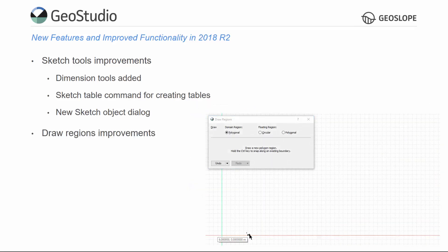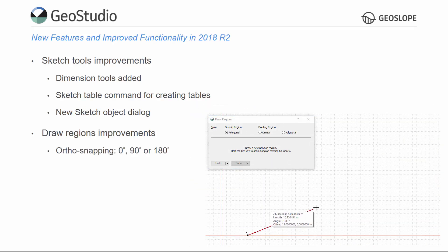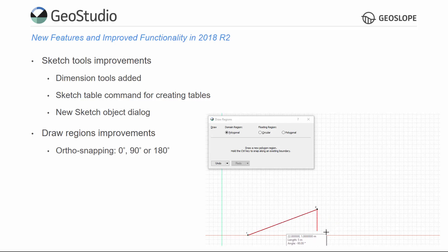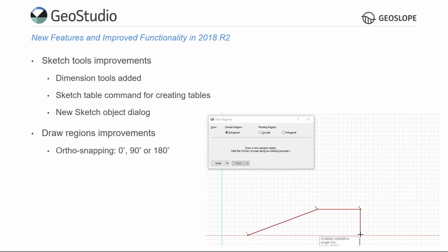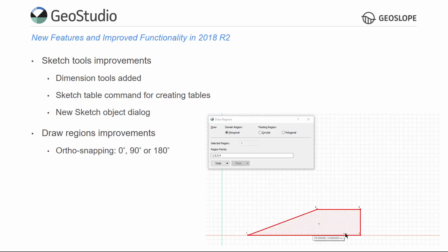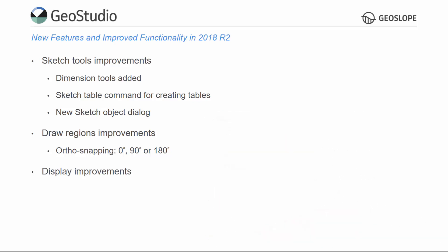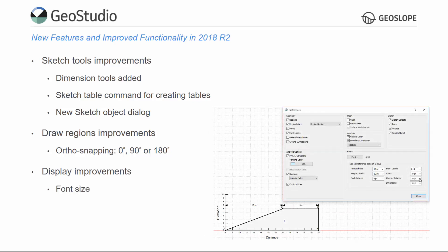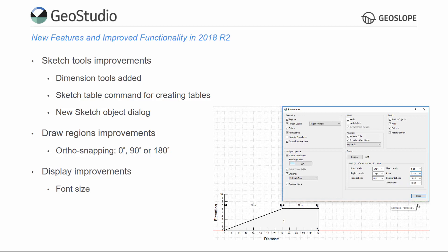The draw regions tool now provides the option to snap to 0 degrees, 90 degrees, or 180 degrees while drawing the model geometry. R2 also includes display improvements: separate font sizes are now available for dimensions, axis numbers, and axis labels.